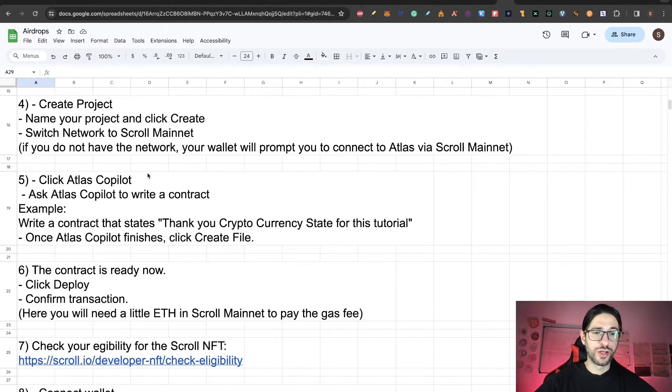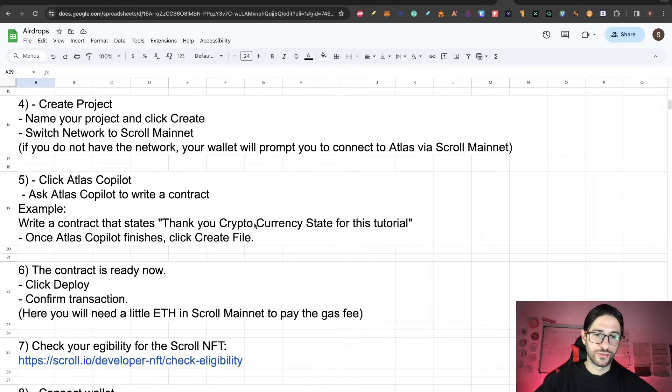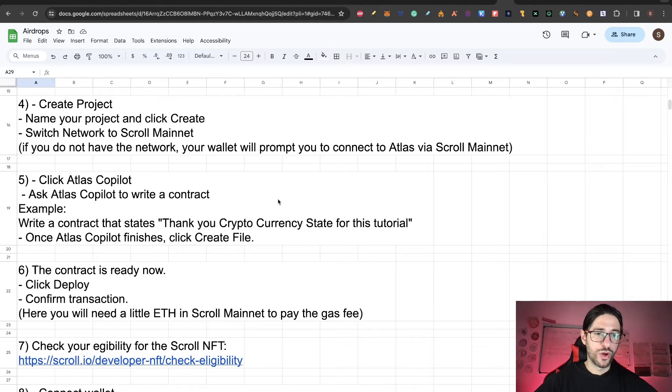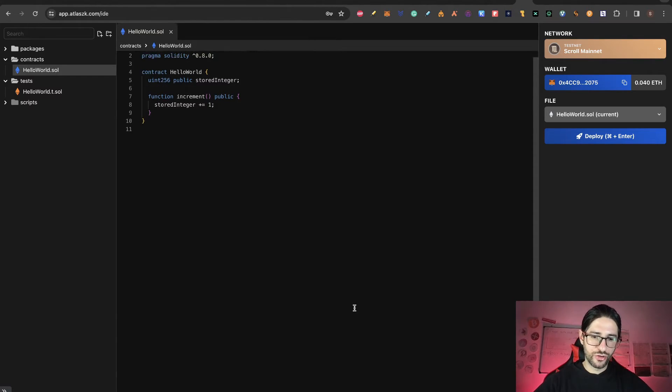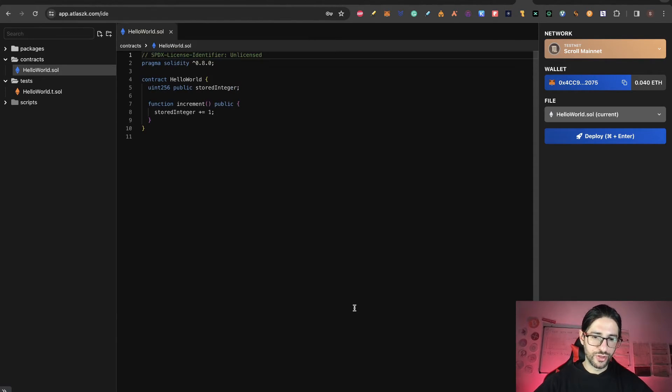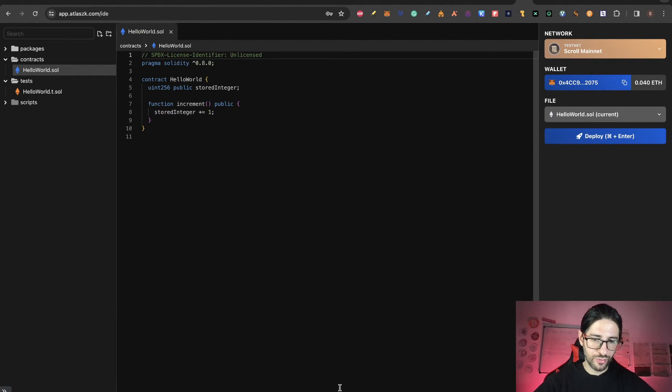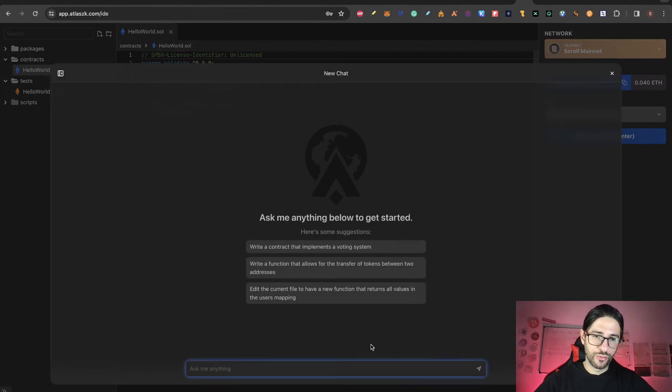Now we are going to click the Atlas Copilot. For example, we are going to put for the contract that states 'Thank you Cryptocurrency State for this tutorial.' Down here, maybe you don't see it, but you have a button in the middle that says Atlas Copilot. If you are on Mac, just click command K and you are going to see the Copilot. Here you can click and ask anything.